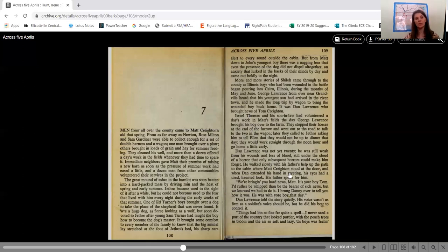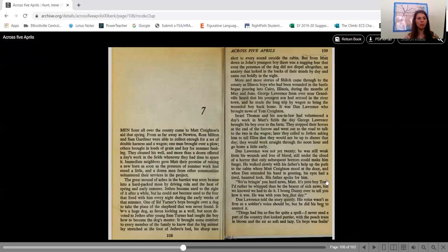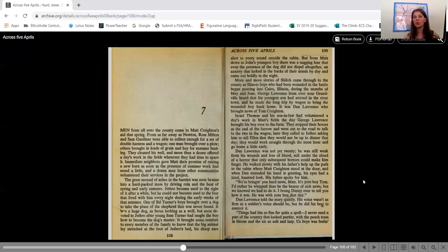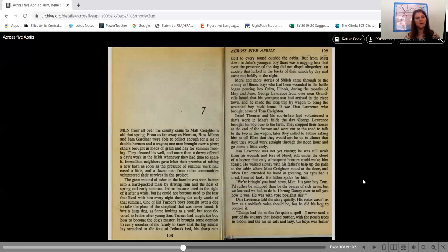Dan Lawrence was not yet 20. He was still weak from his wounds and loss of blood, still under the cloud of a horror that only subsequent horrors could make him forget. He walked slowly with his father's help up the path to the cabin where Matt Crichton stood at the door. And when Dan extended his hand in greeting, his eyes had a tired, haunted look. His father spoke for him. We're bringing you hard news, Matt. It's your boy Tom. I'd rather be whipped than be the bearer of such news, but we know we had to do it. I brung Danny over to tell you how it was. He was with your boy that day. Dan Lawrence told the story quietly. His voice wasn't as firm as a soldier's voice should be, but he did his best to control it.